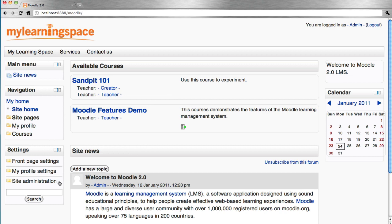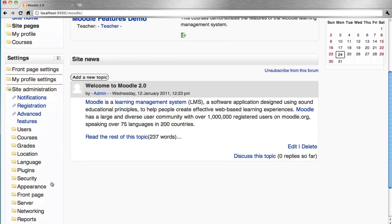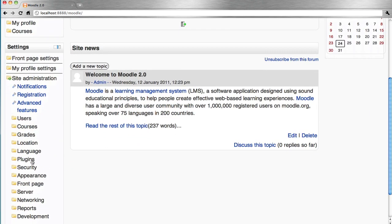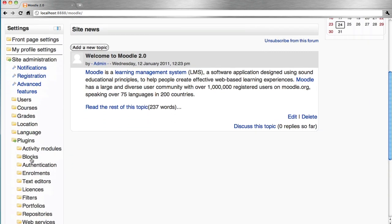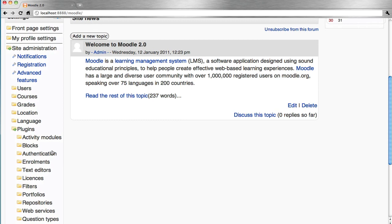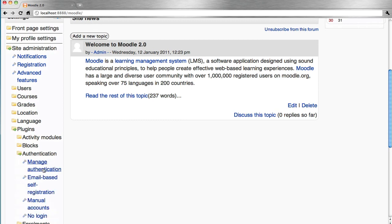Settings block, site administration, plugins, authentication, manage authentication.